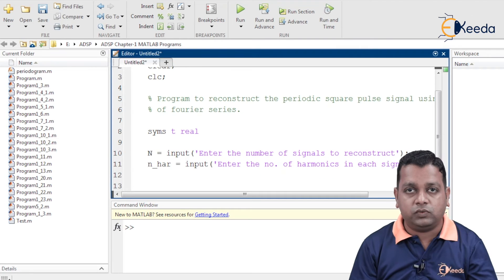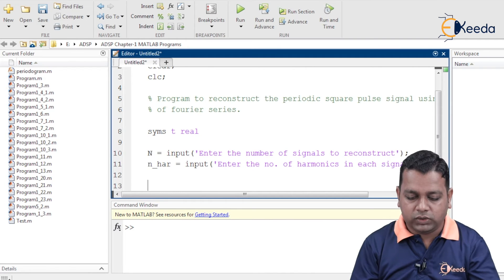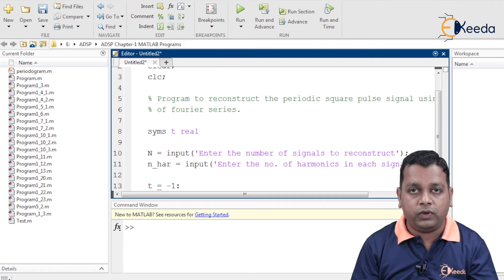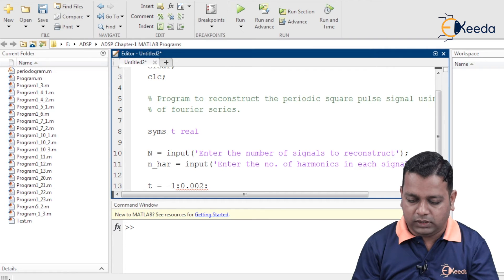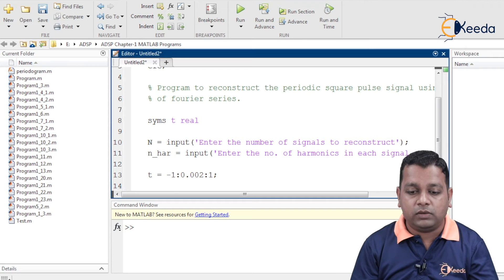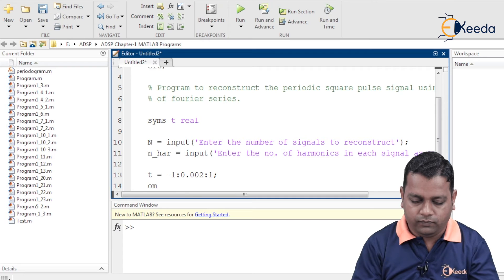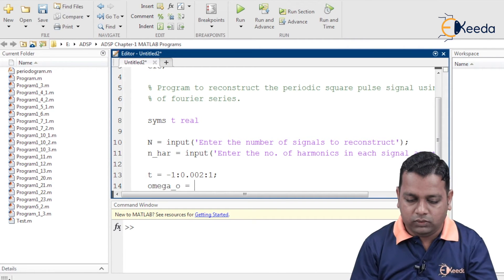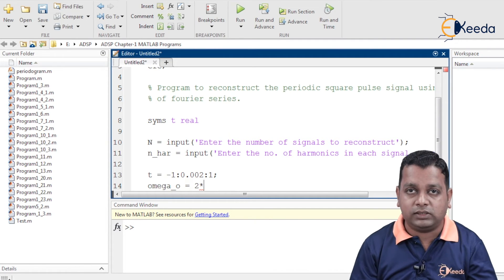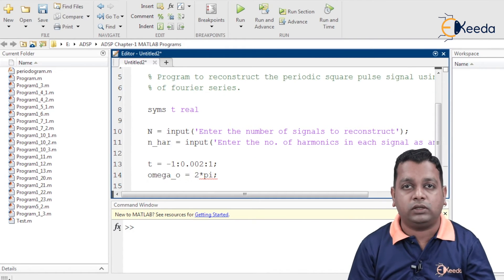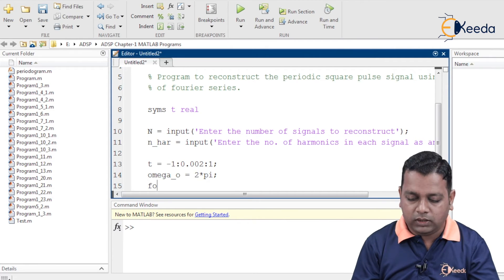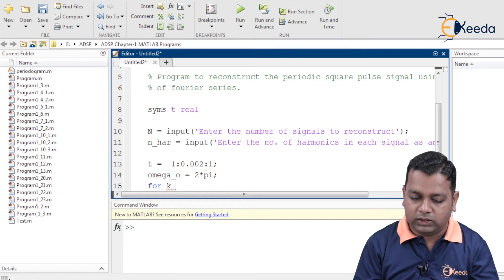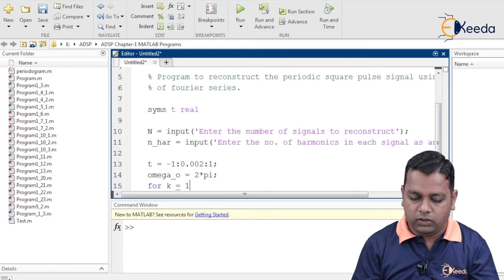After the input instructions, we define the time variable t ranging from minus 1 to plus 1 with intervals of 0.002. We declare 'omega_o' to represent capital omega_0, setting it equal to 2 times pi, where pi holds the value 3.14. We then set up a for loop using intermediate variable small k running from 1 to capital N.